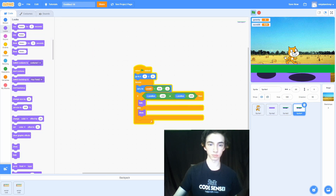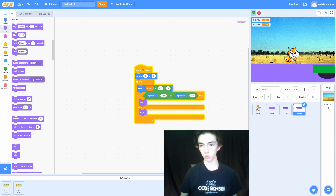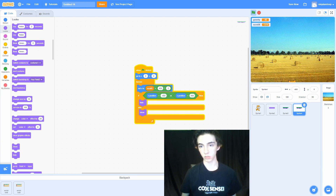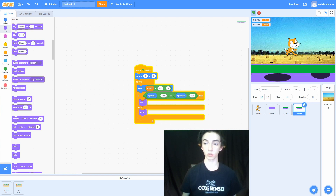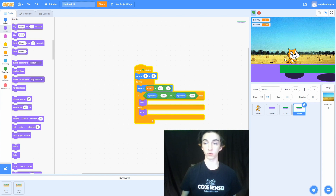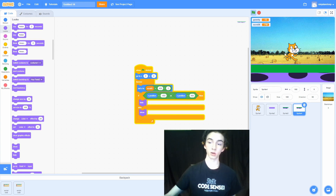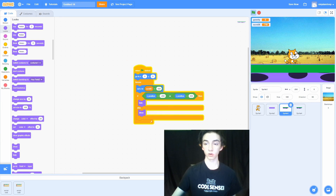Now if I move far enough to the right, the platforms no longer stack up. When they reach the left or right side of the screen they disappear, and we don't have that bug anymore. This is basically all the code you need for your side-scroll platformer, but there is a lot you can add on if you want to.